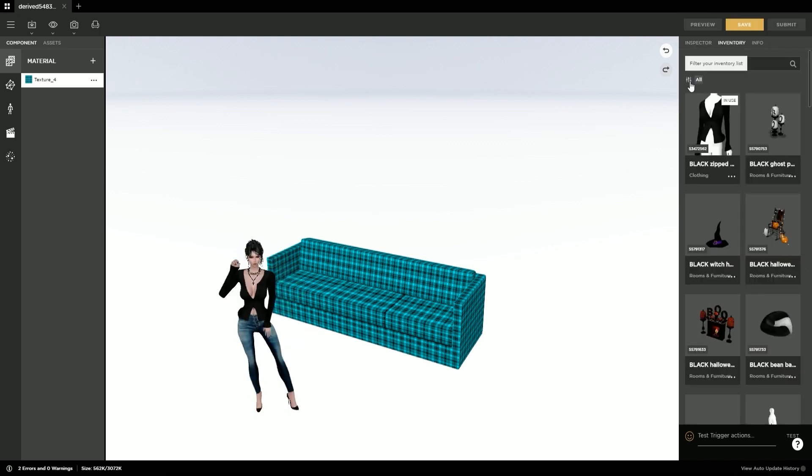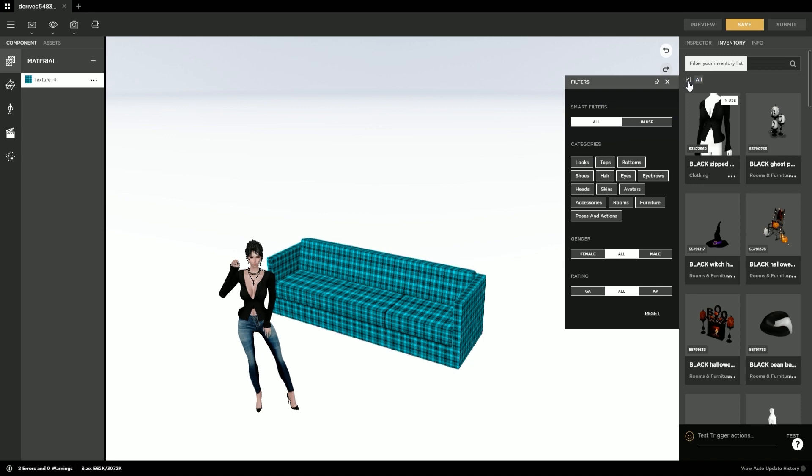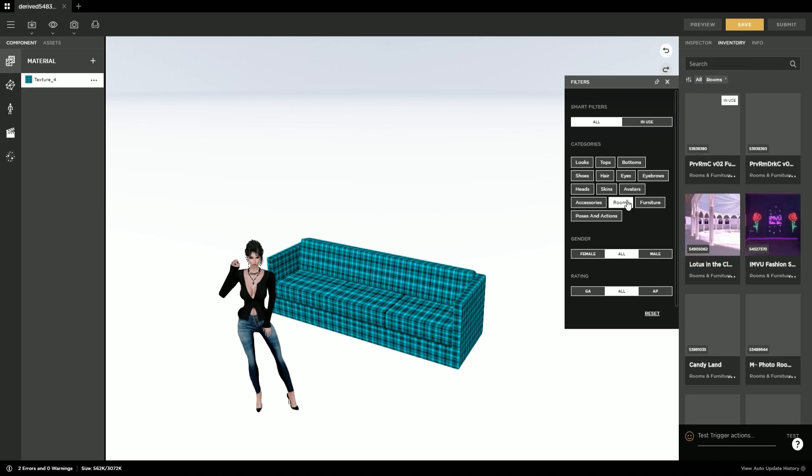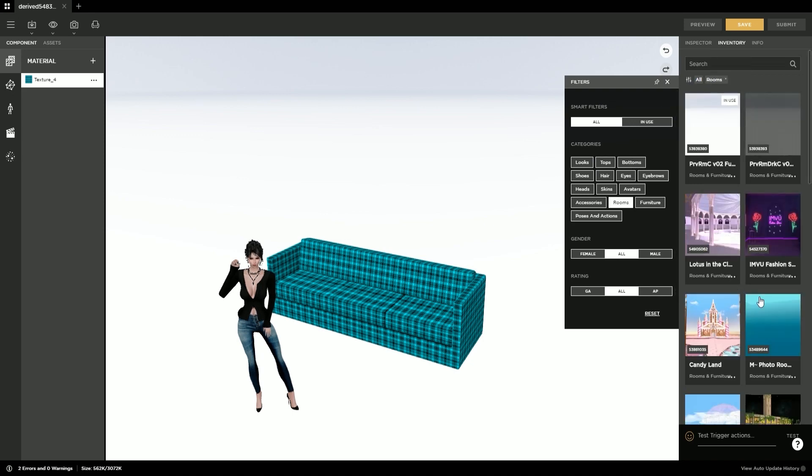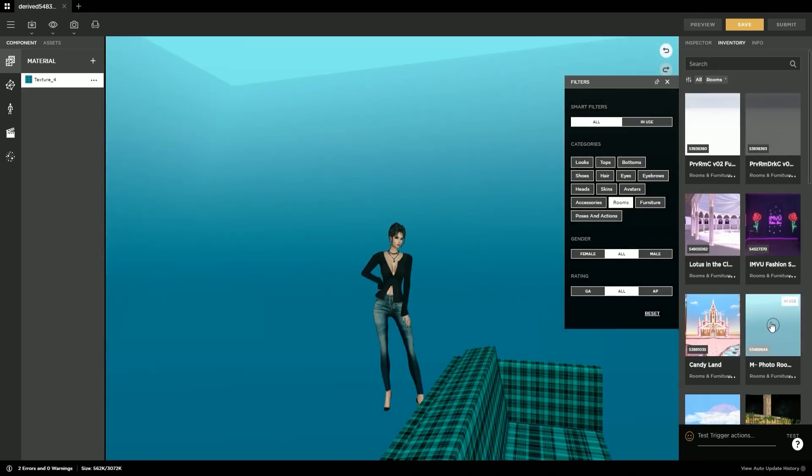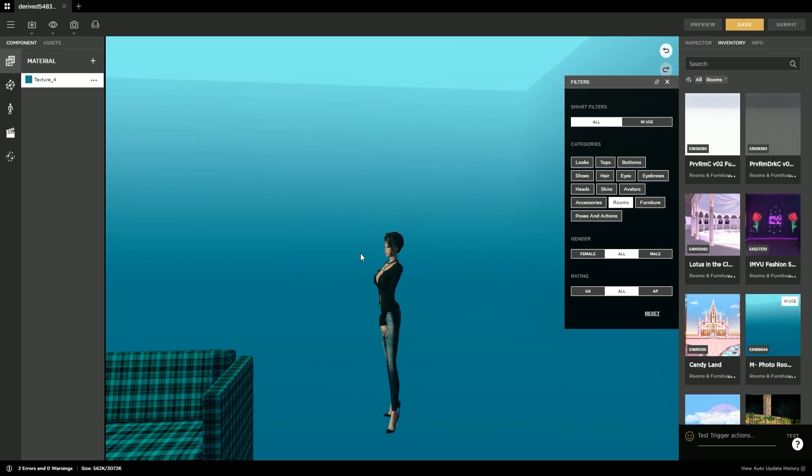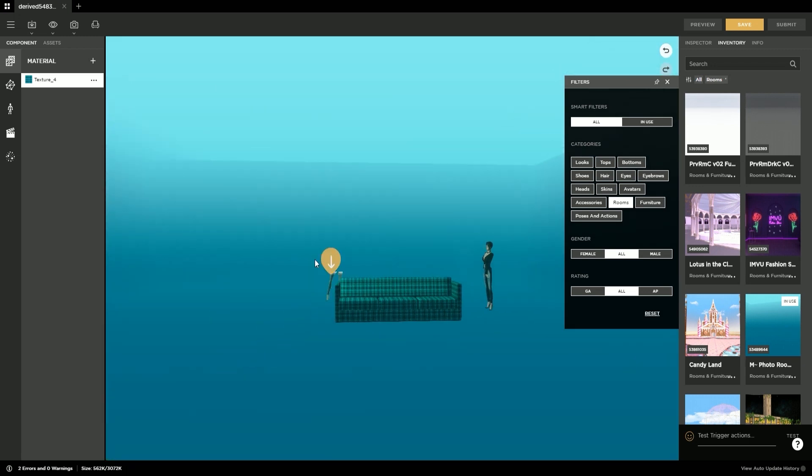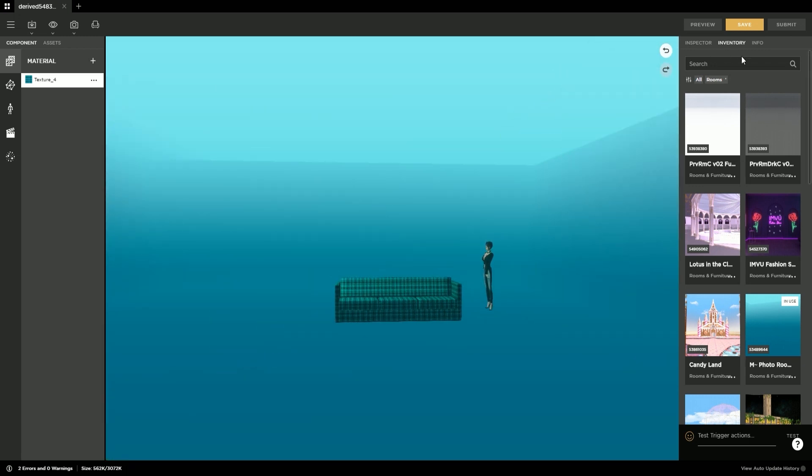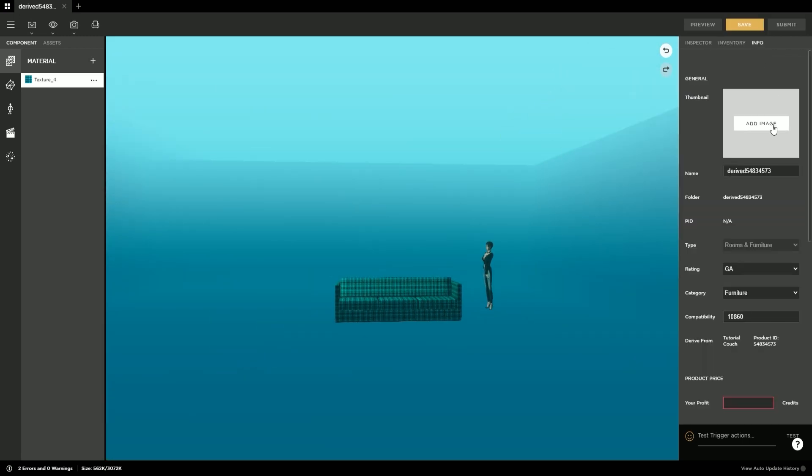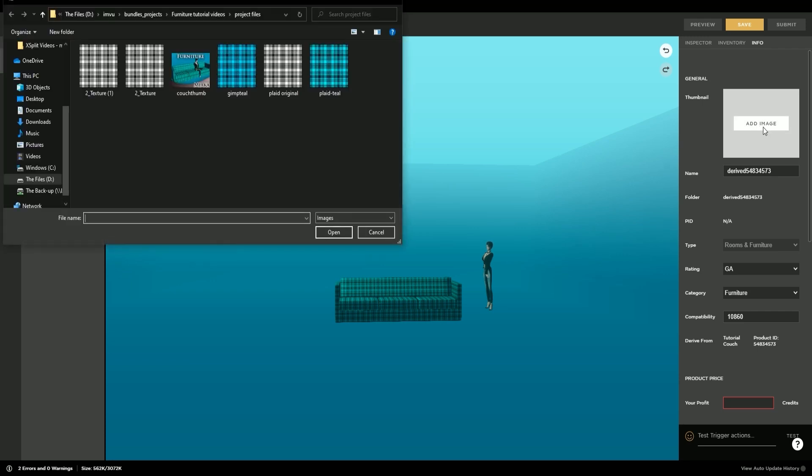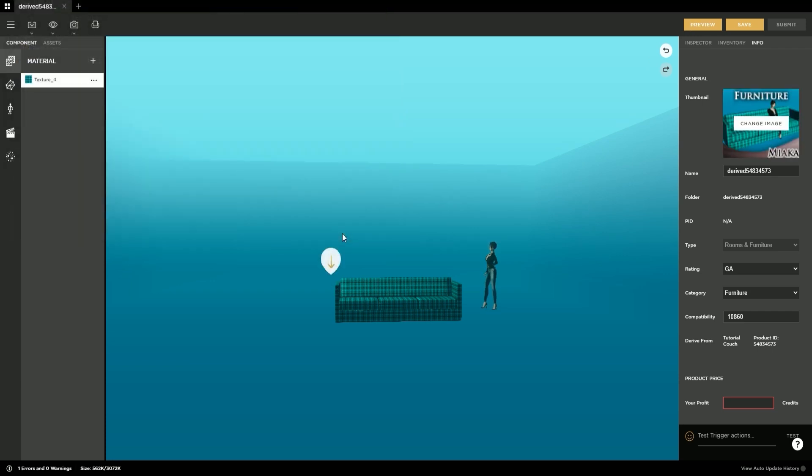You can then go to the inventory tab to change your background and your avatar's clothes to take a product photo. You will then go to the info tab to upload your product. Select add image, find the thumbnail that you just made, and select open. You will then give your product a unique name.